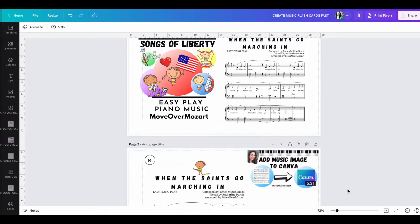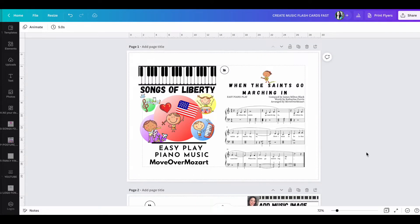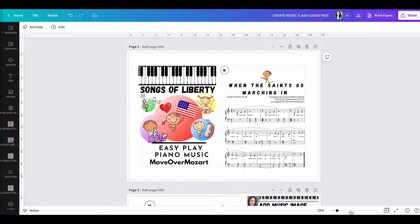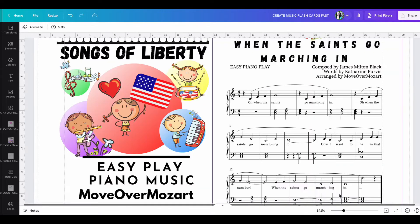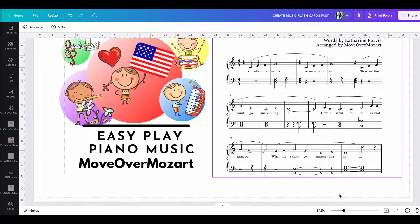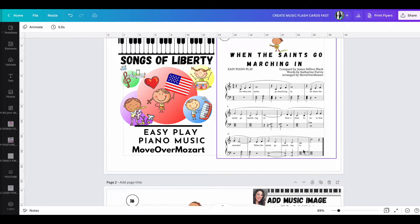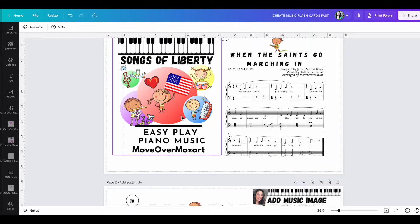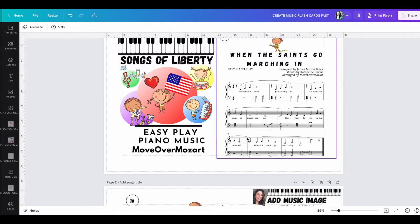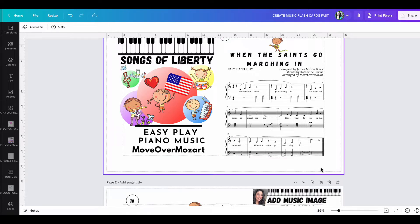I'm going to zoom in here and I want to give you a little background so you understand why I've selected the music that I have. So I've taught this piece When the Saints Go Marching In many times in many different classes with different age groups. Now this particular rendition is from the book Songs of Liberty and I can leave a link in the description box below if you're interested in actually purchasing this piece.